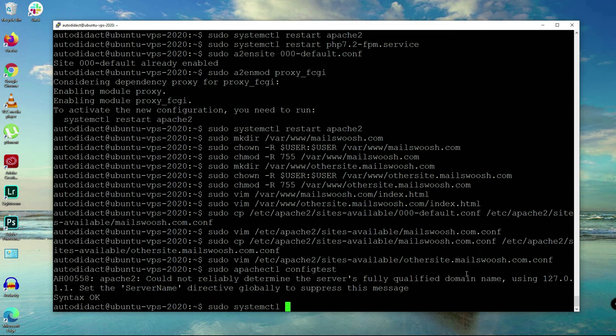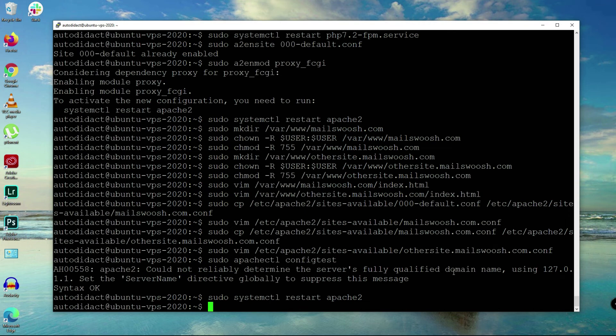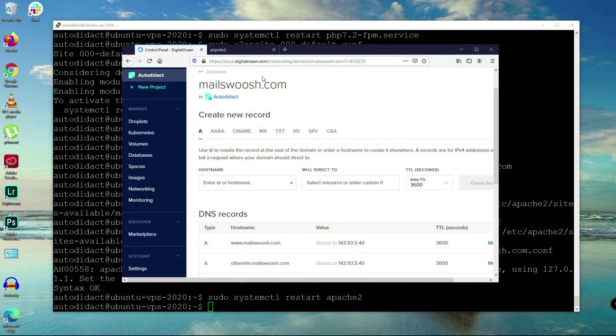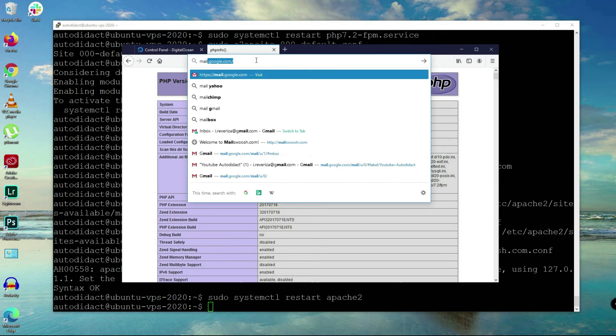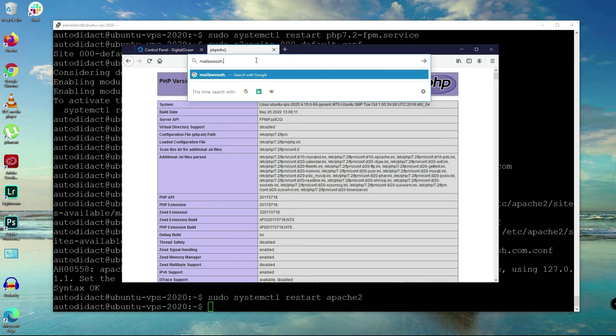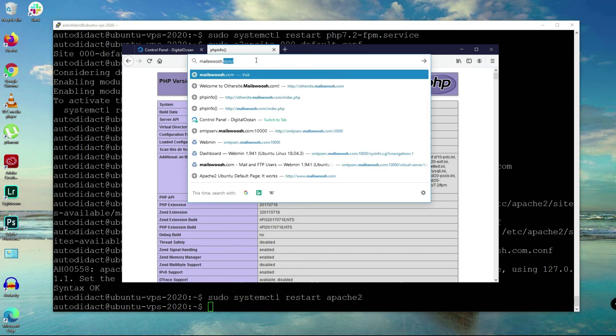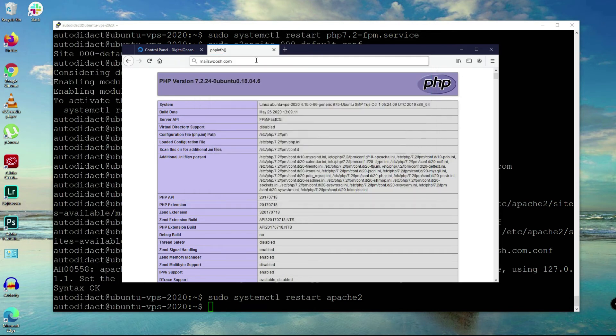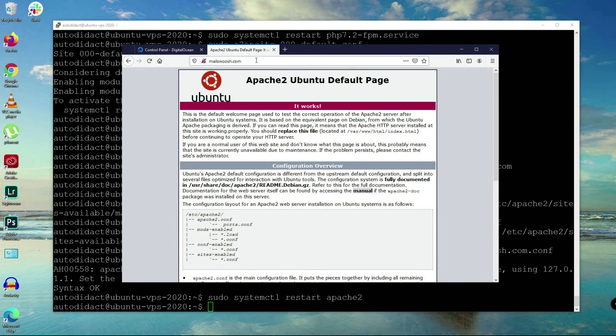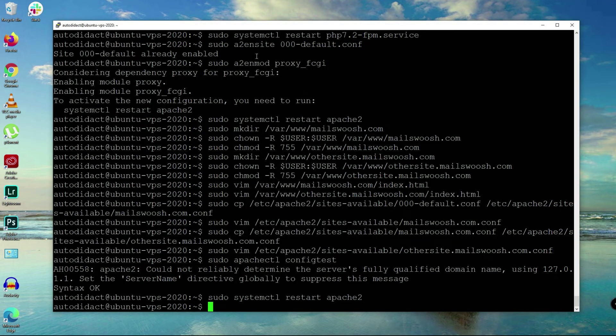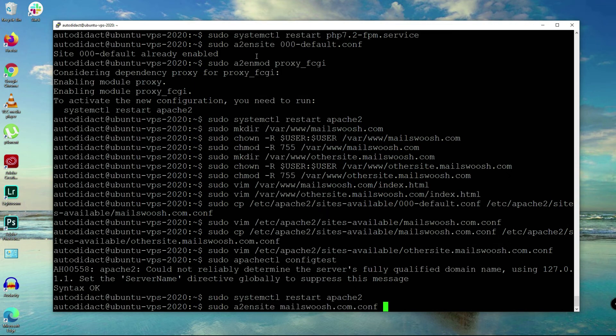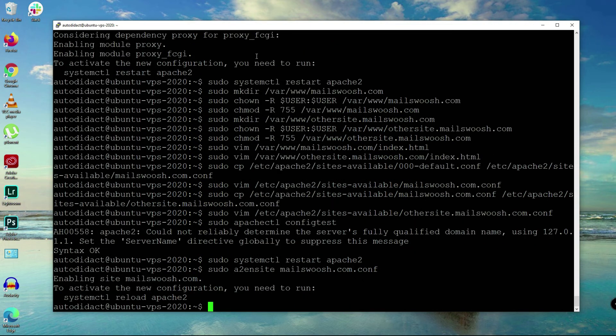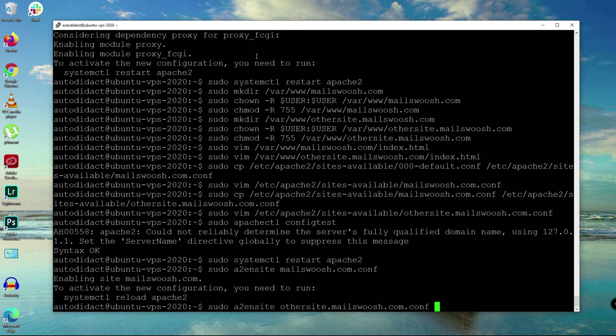Now we are going to sudo apache2ctl configtest. Let's restart. Now let's try mailsquash.com. Oops, it's not working. Let's try apache2 enable site mailsquash.com, same with othersite.mailsquash.com. Let's try again.